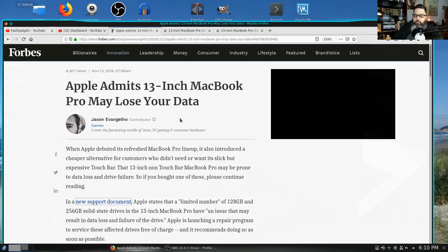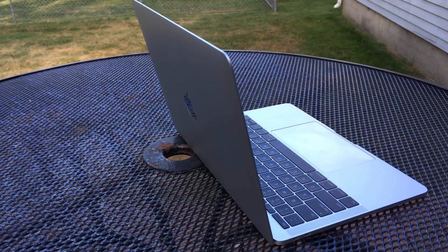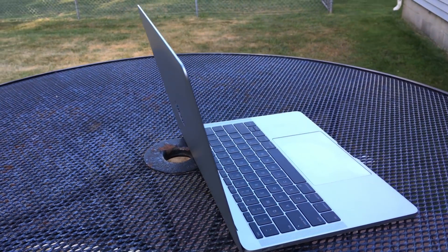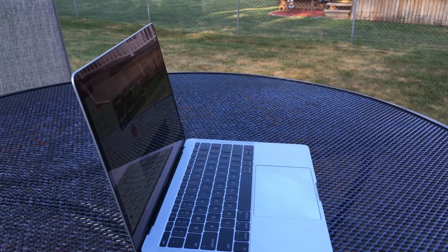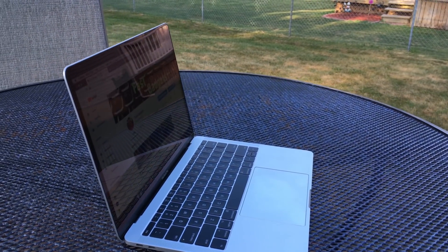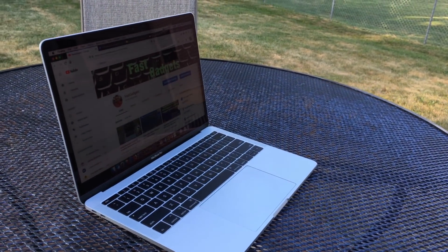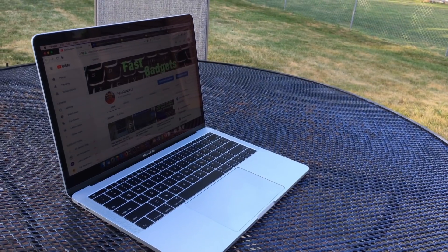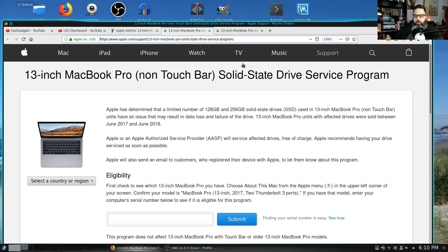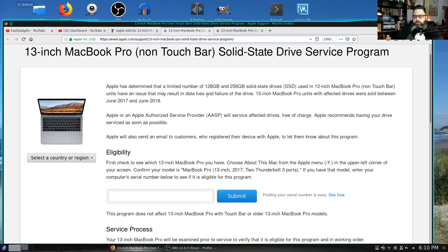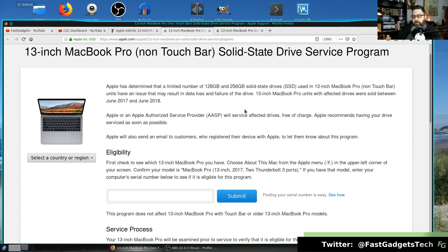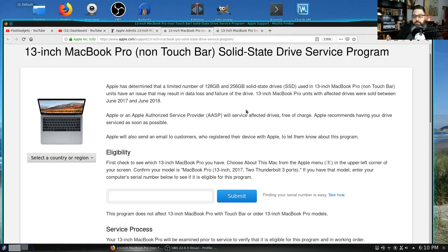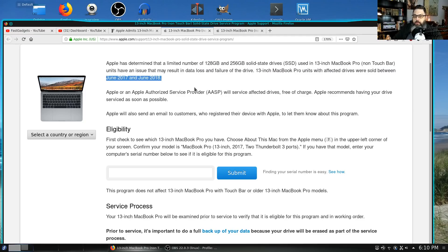The official Apple support document for this issue is here in this link, which I will provide in the description down below. It essentially says that this particular non-touch bar MacBook Pro can lose information if you have the 128 gigabyte or 256 gigabyte model solid-state drives, which is all there is in the MacBook Pro. It does mention that this includes all units that were sold between June 2017 and June 2018.